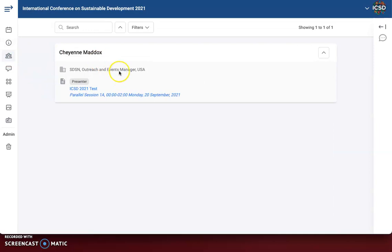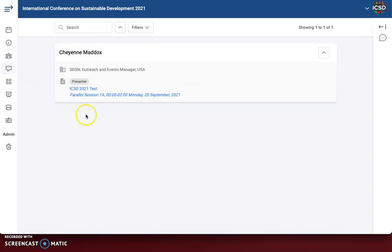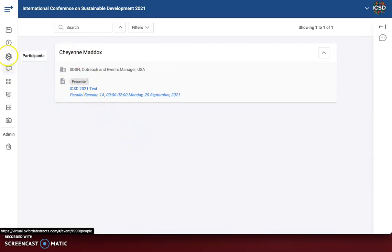We also have our participants. You can see here I've added just a test session — this test one is a poster presenter, so you can see that person right here. The participants section includes all presenters, moderators, and speakers. And then we have just presenters, which are just our parallel session presenters, so this person is listed twice.